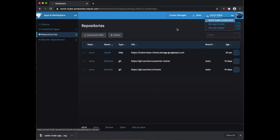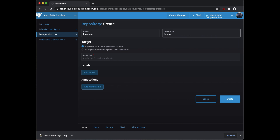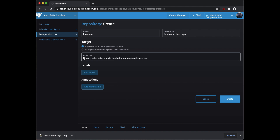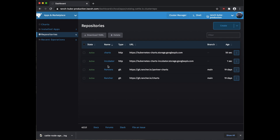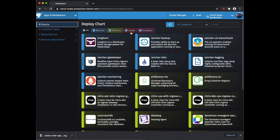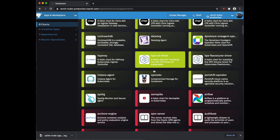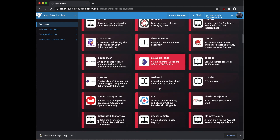We're going to go ahead and create just one more. Hit create at the top — create repository. This one I'm just going to call 'incubator' because it's the incubator chart repository. We'll go ahead and hit create. We can see that one went from in-progress to active. Now if we click back over to the chart section, we can see that it includes the charts and the incubator repositories that we added. If we hit refresh and scroll down, we can see that it's reading from those new repositories we just added.